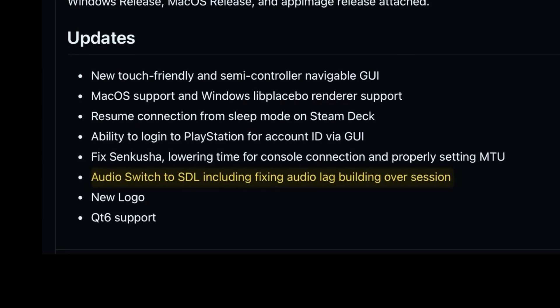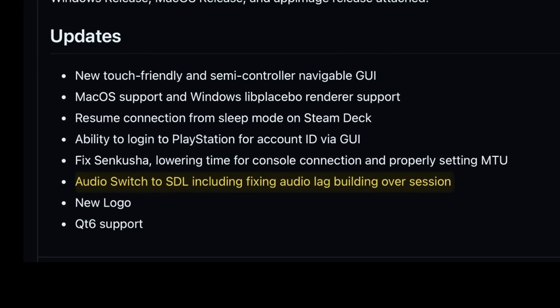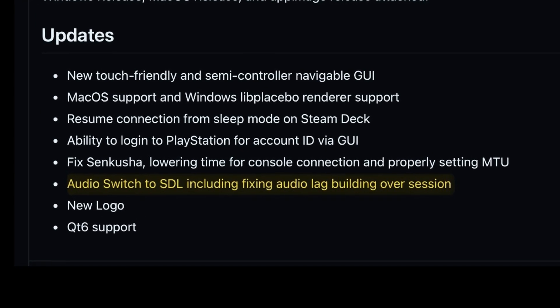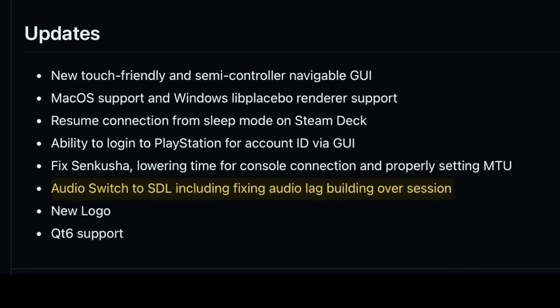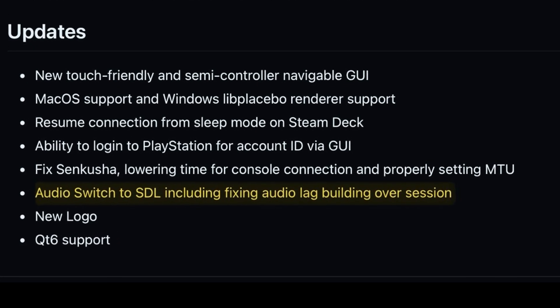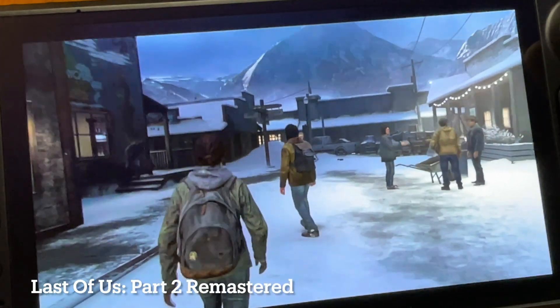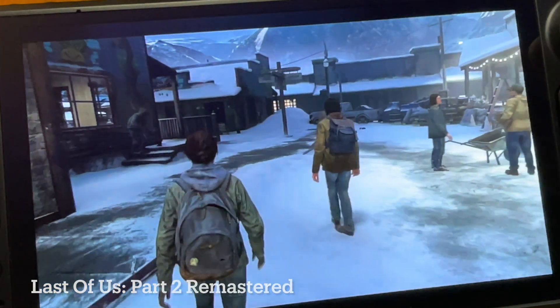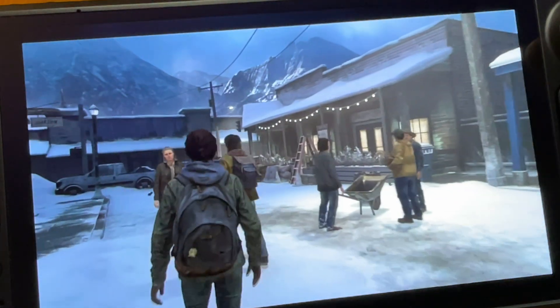A final honorable mention in 1.6.0 is that there's now been an audio switch to SDL, which fixes audio lag building up over the session. So if you do longer gaming sessions, there hopefully shouldn't be any audio lag building up.